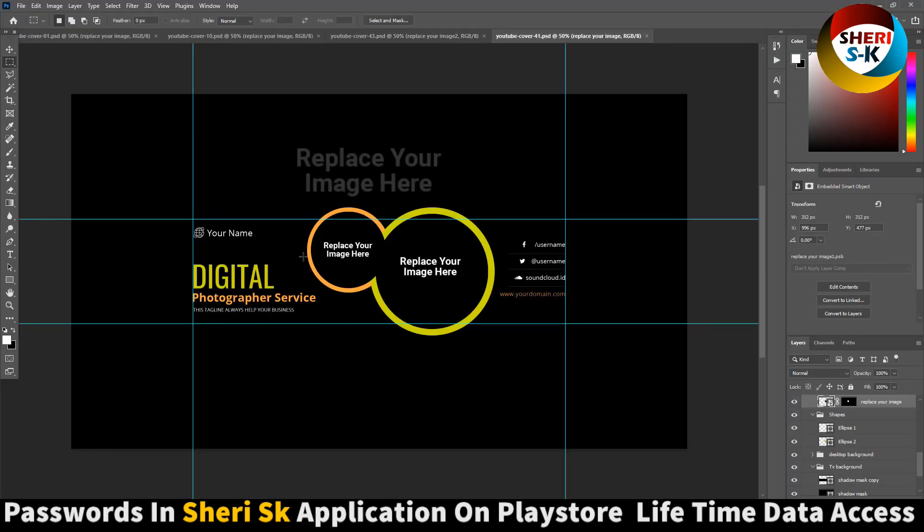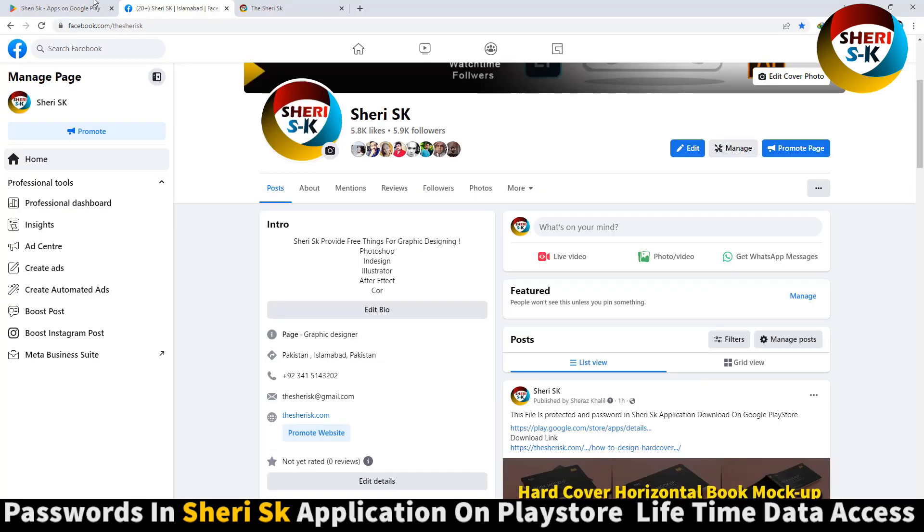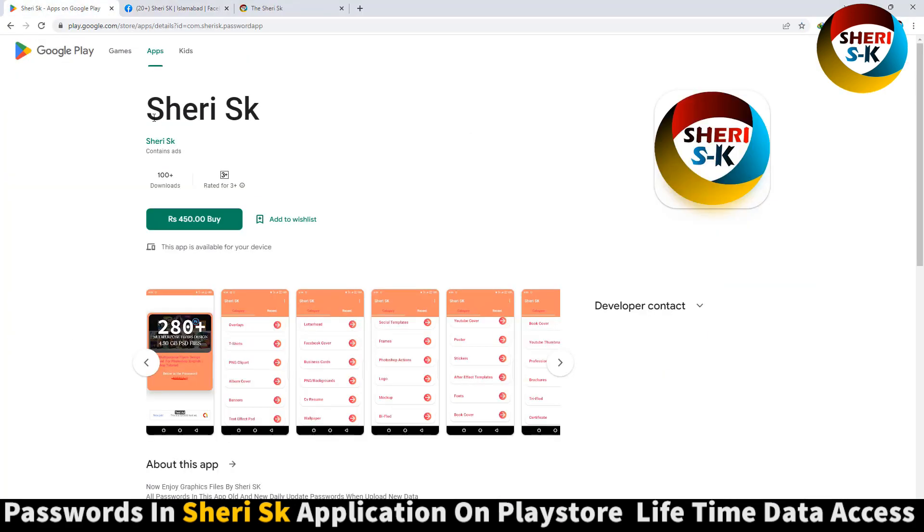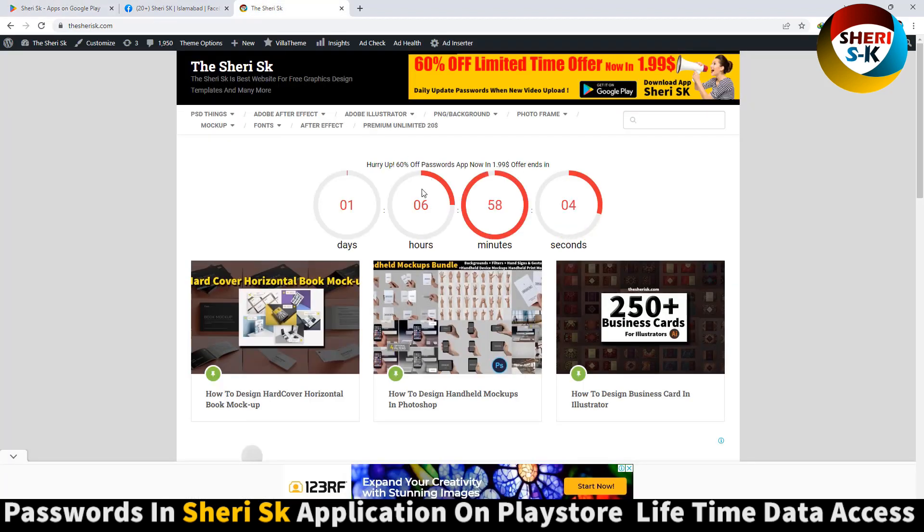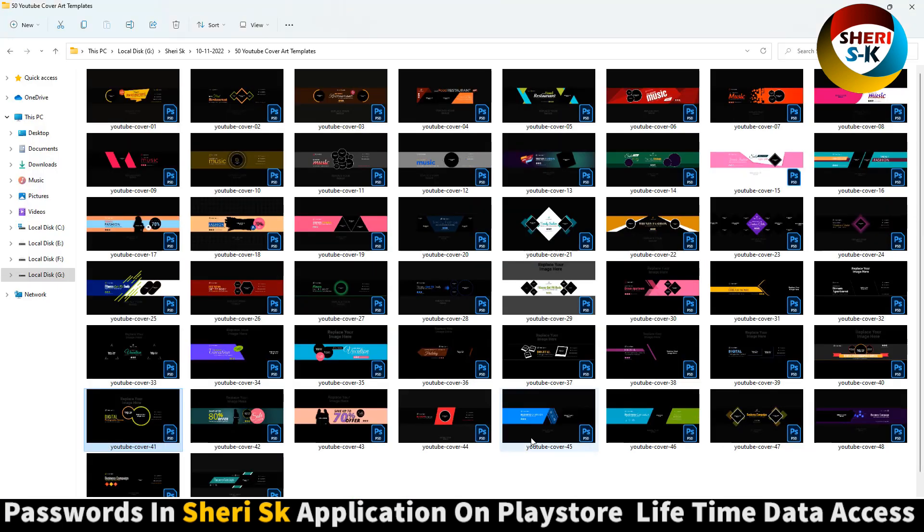Digital photographer service - you can adjust in Photoshop. Password is in the description here. The offer now remaining is 7 hours, or 6 hours and 57 minutes. Okay, take care, I love you.